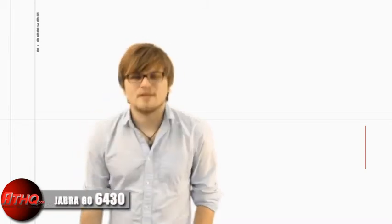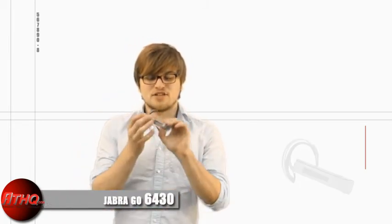Hi, I'm Brendan from American Telecom Headquarters. I'm here to tell you about a Bluetooth headset that we just started carrying, Jabra Go 6430.